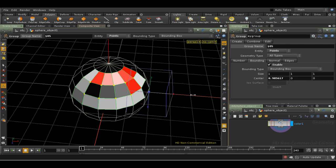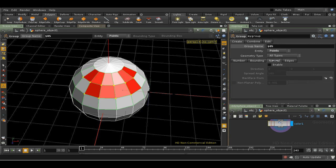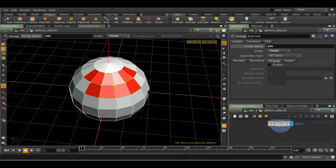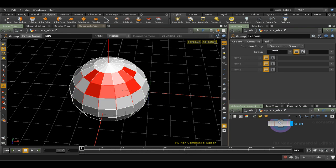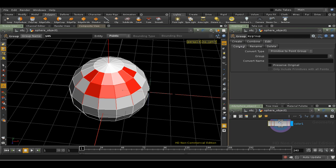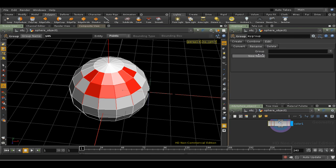The Normal and the Edge tabs allow you to select faces or edges based on particular properties of the edges or normals. Finally, the Combine tab allows you to combine existing groups, invert them and so on. And the Edit tab allows you to rename or delete groups. The group node is a very powerful tool, more powerful often than equivalent clusters in other applications.